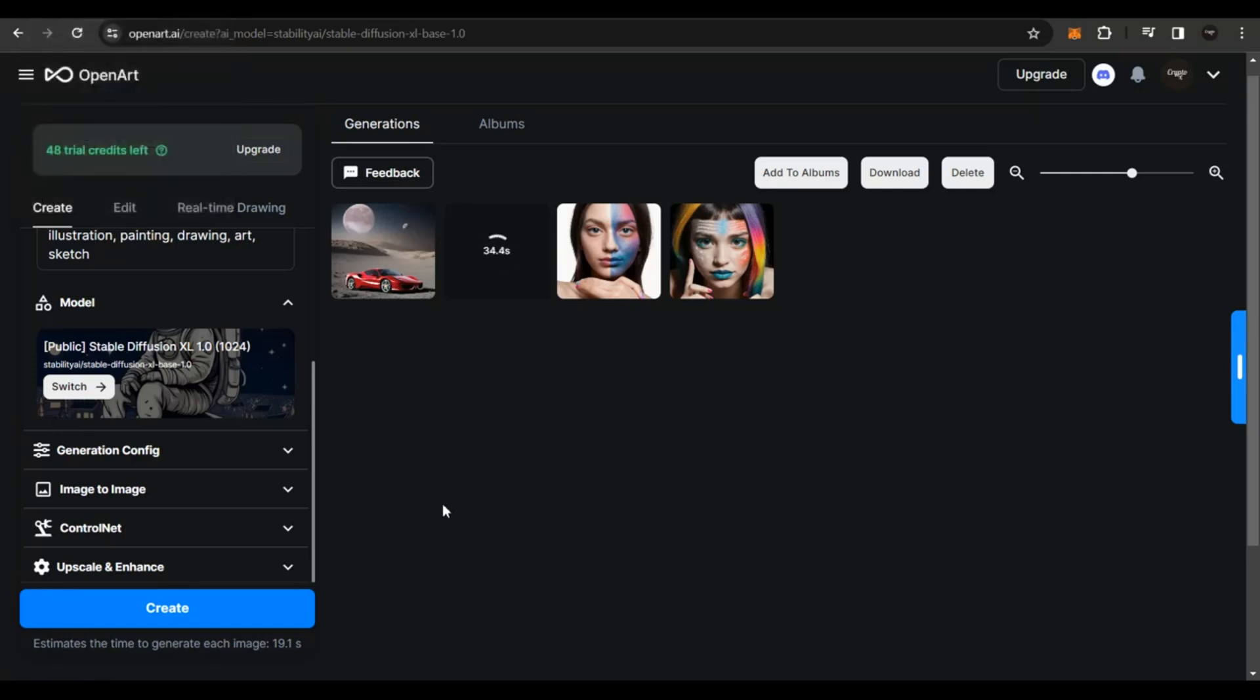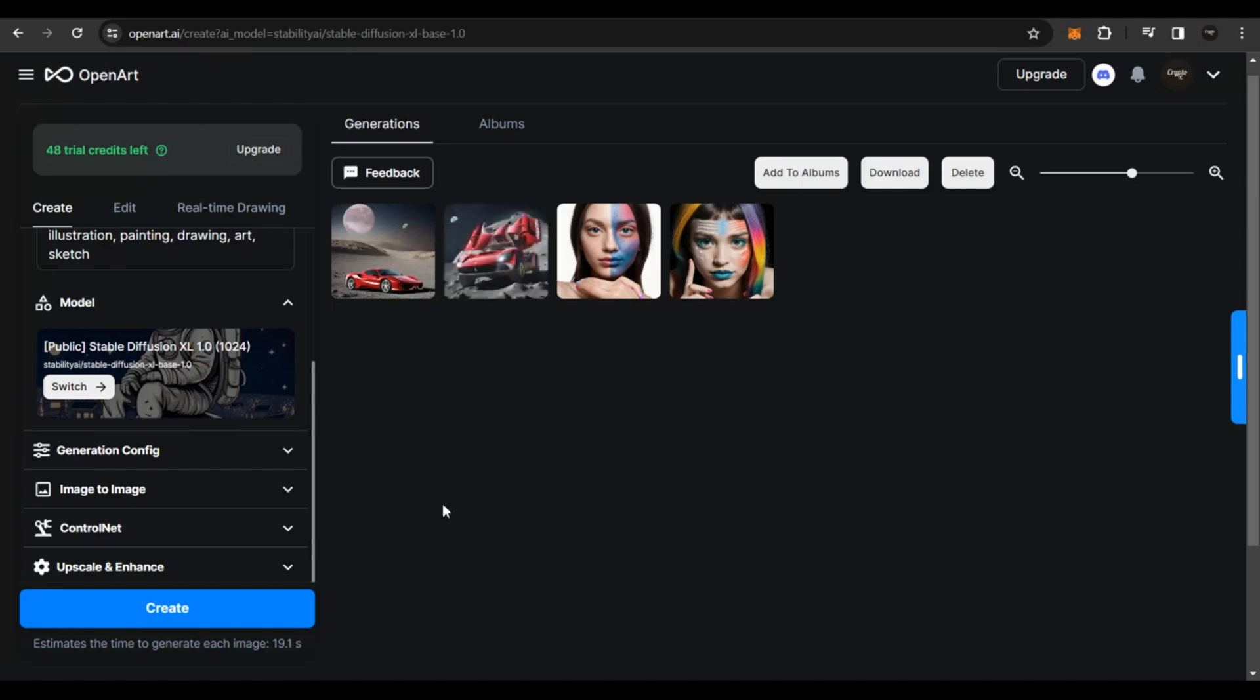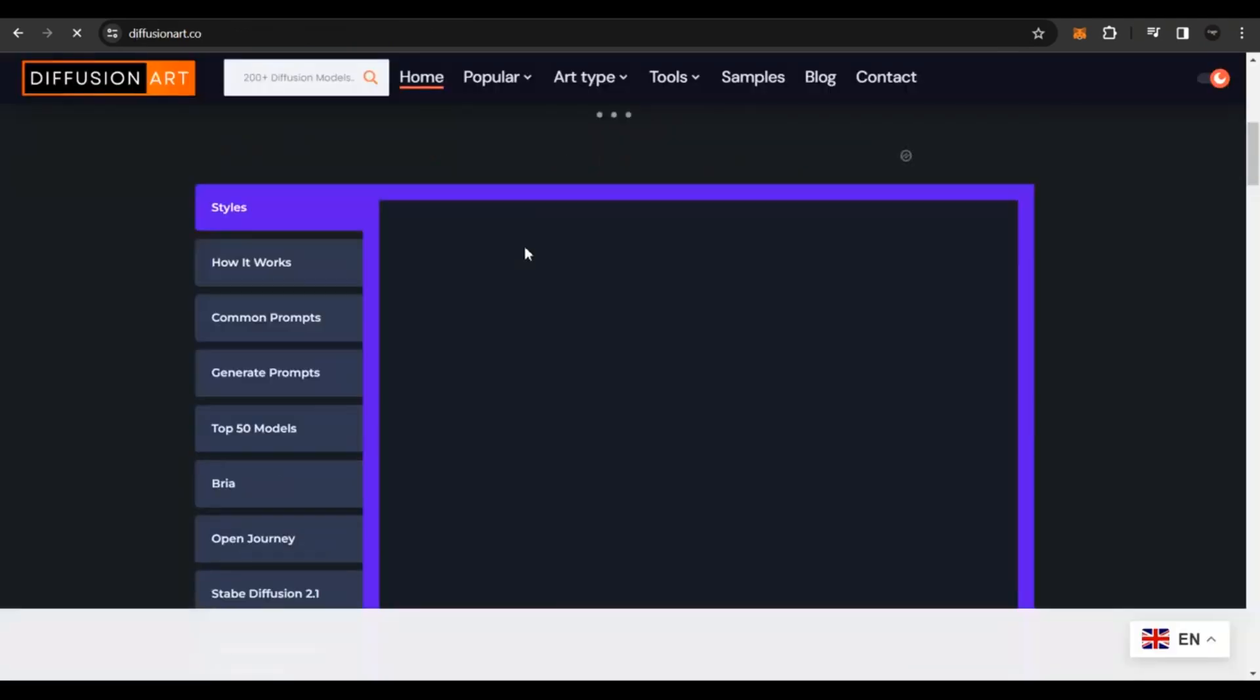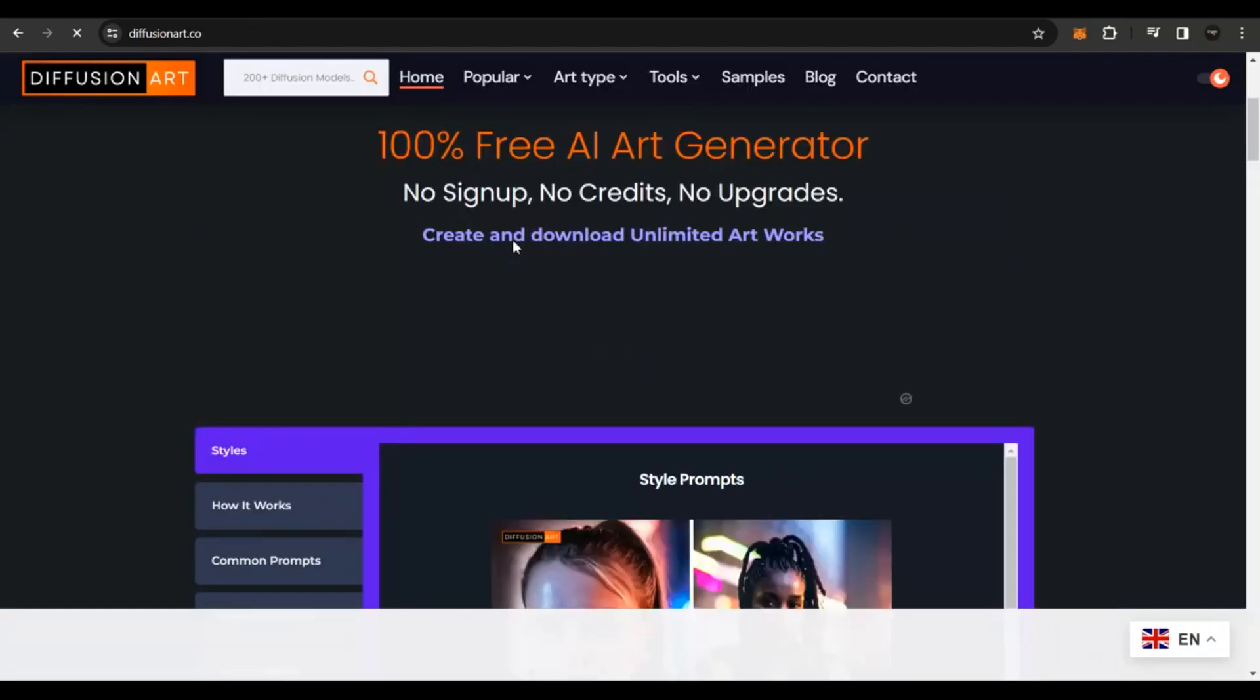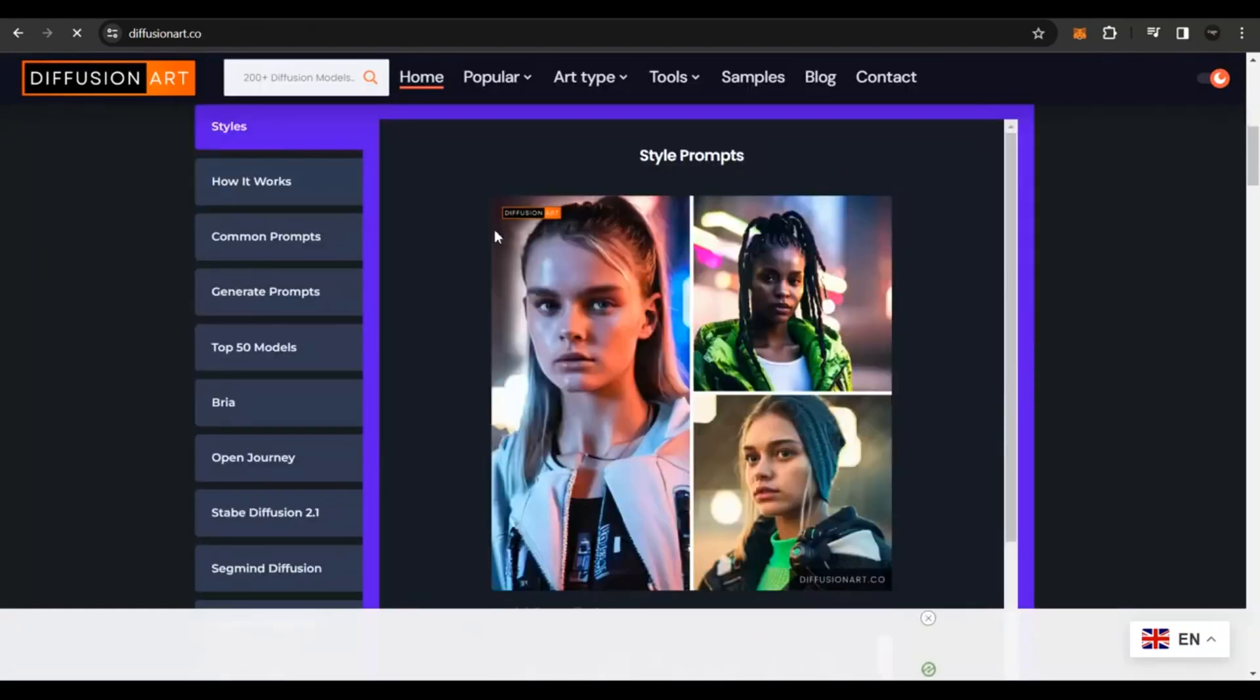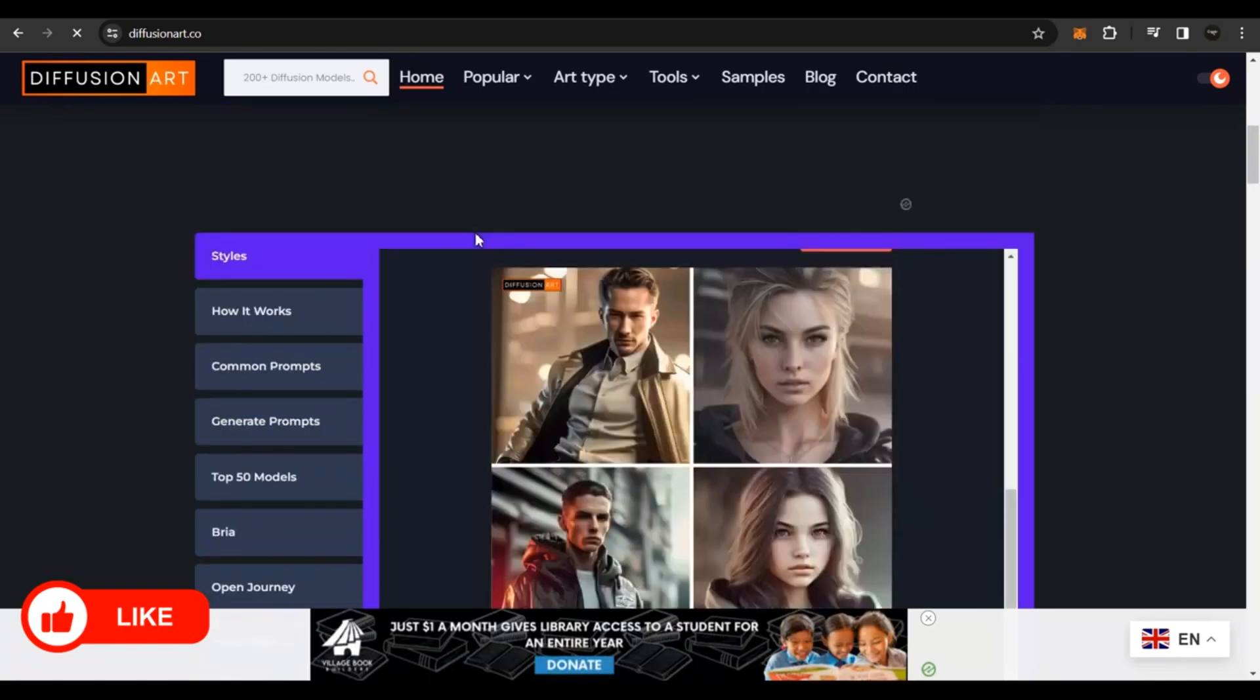You could download these images and you could utilize this for absolutely free on Mintable or wherever you want to sell these images. Let me tell you that this is a free account that we're using. So the resolution is not going to be that high, but I'm just giving you an example. You could also use Canva to create extremely high resolution artwork, which you could mint on Mintable and sell it as an NFT. Or you could also utilize diffusionart.co and create high resolution images and you could download them and you could mint it as an NFT on Mintable or wherever you want.